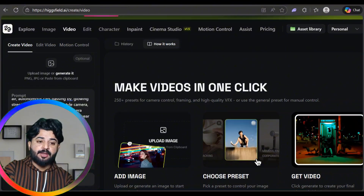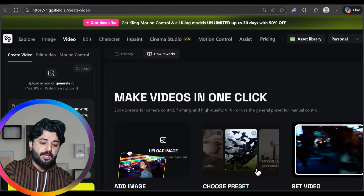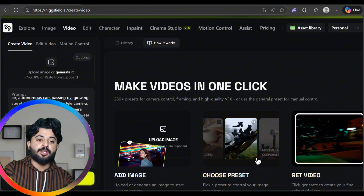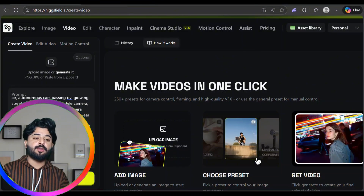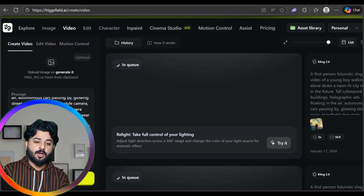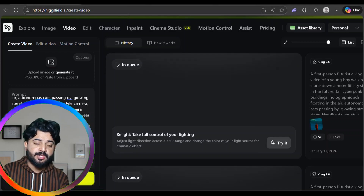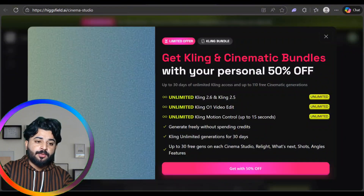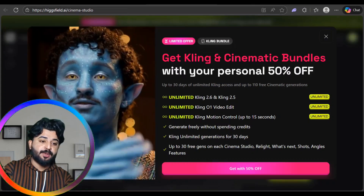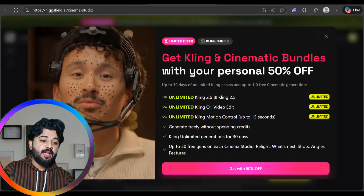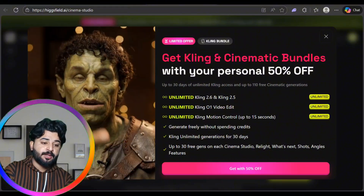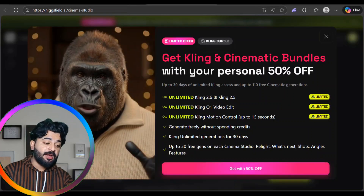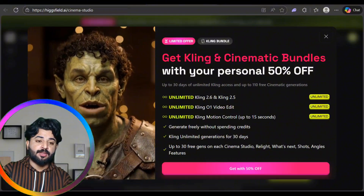Let me show you how the image and video generation works. You click 'Get Video' and your video becomes available. My video is in the queue and in progress — it will be completed in the next few minutes. There's also a 50% off offer on Cling 2.6 and Cling 2.5 on this platform.